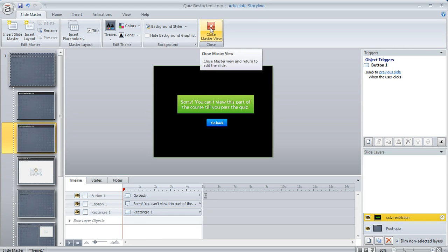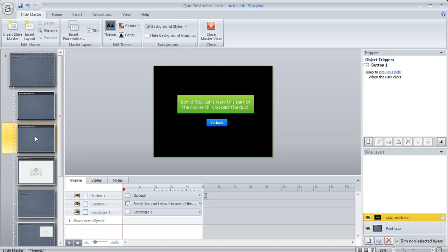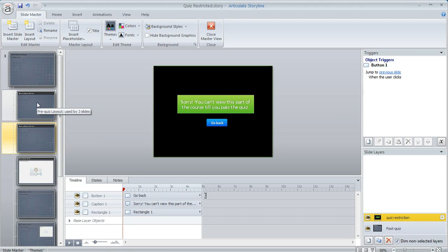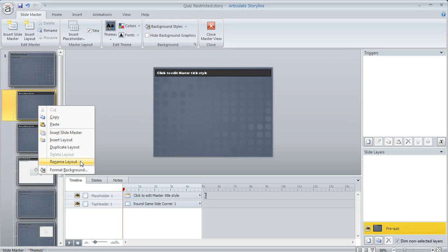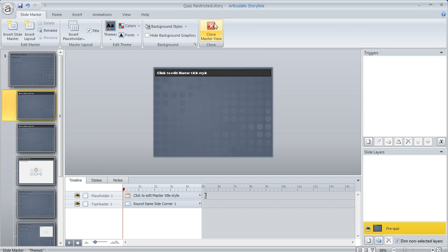And then I did do one other thing I did rename these two slide masters just so it'd be easier to see which one I'm applying to my slides. So if we hover over this you can see this one's called pre-quiz layout and this one's called post-quiz layout. You can rename yours by just right-clicking and choosing rename layout.